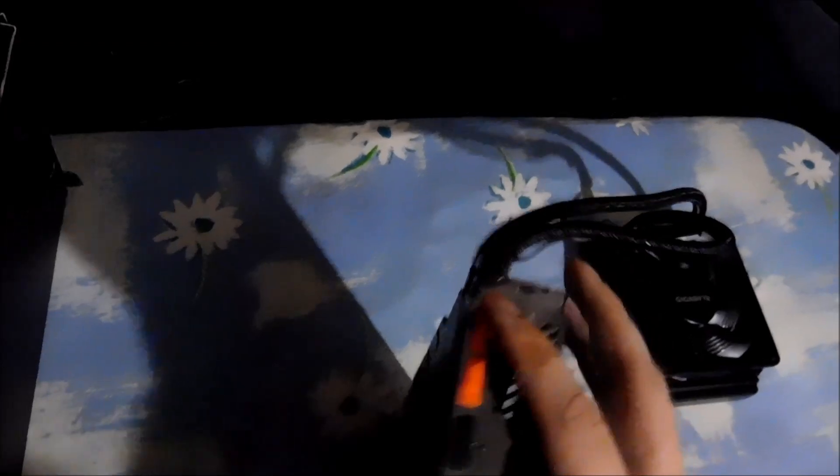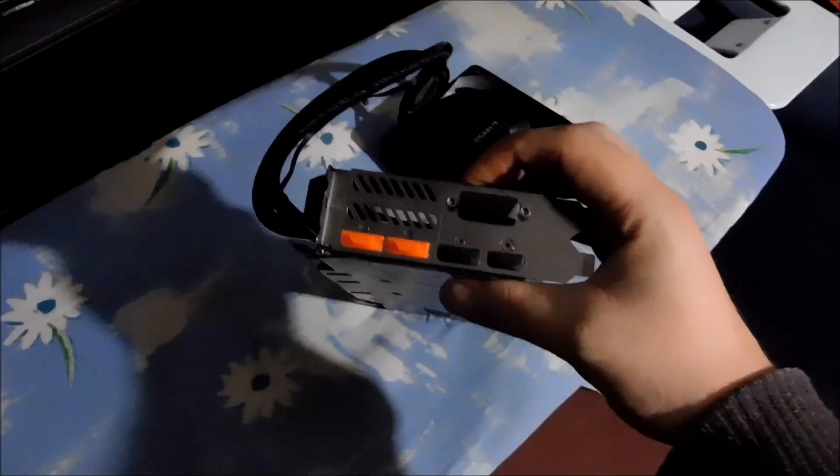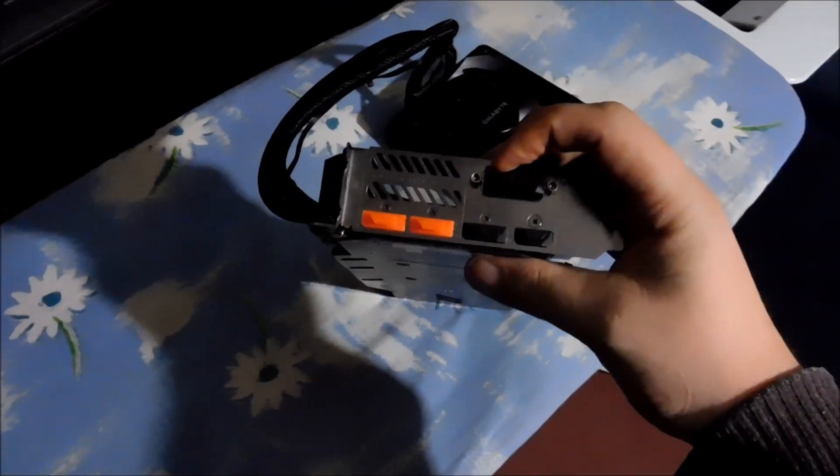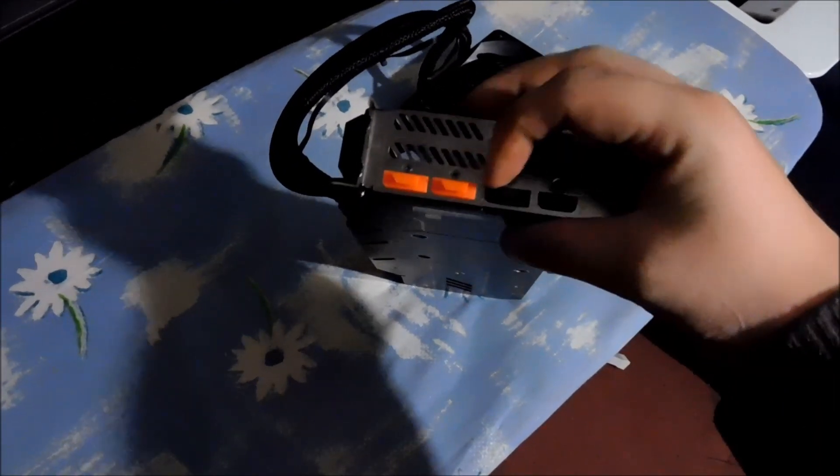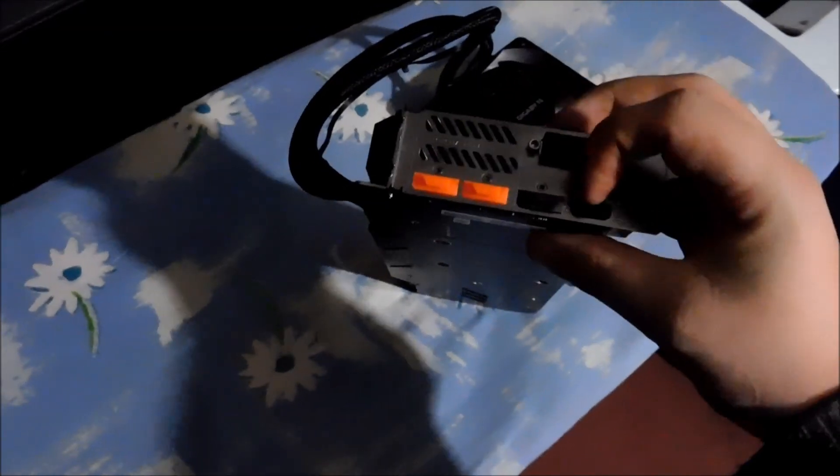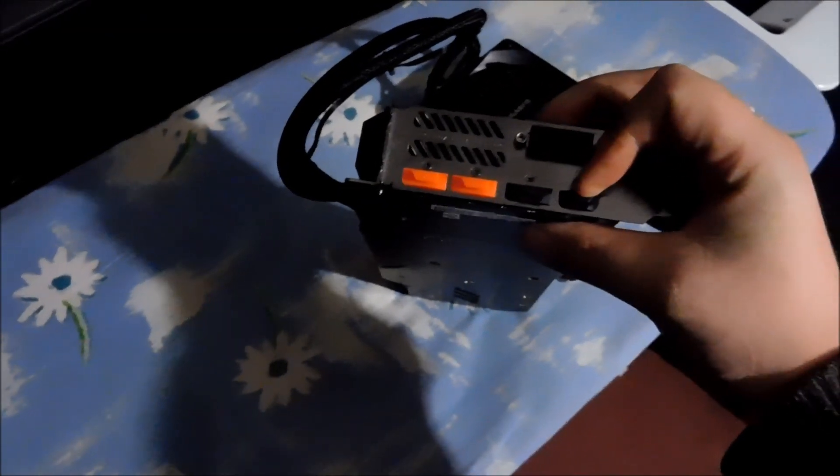We have a nice looking back plate that's upside down with the nice orange accents. And on the front of the card for the I/O we have DVI, we've got three display ports and a HDMI.